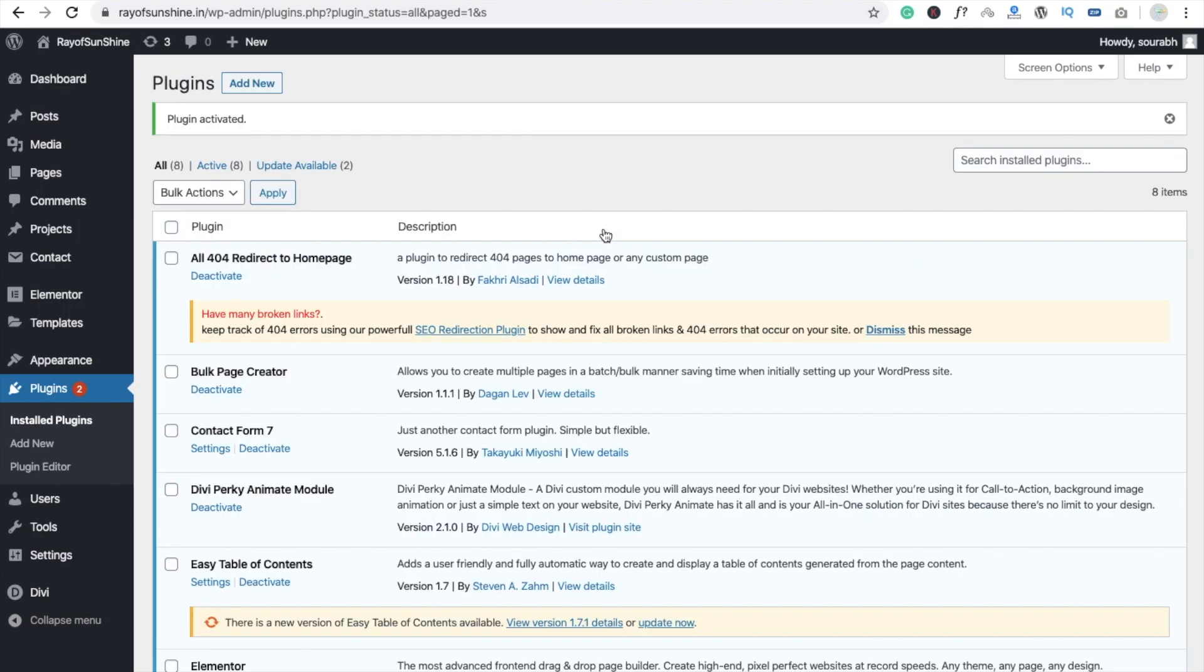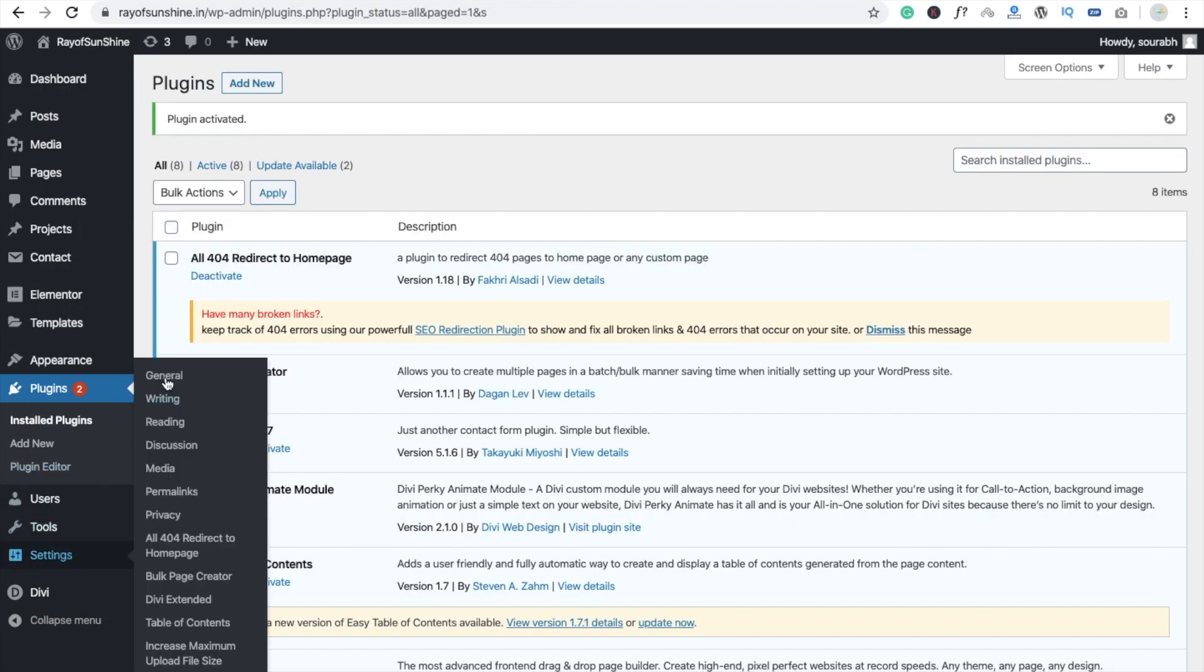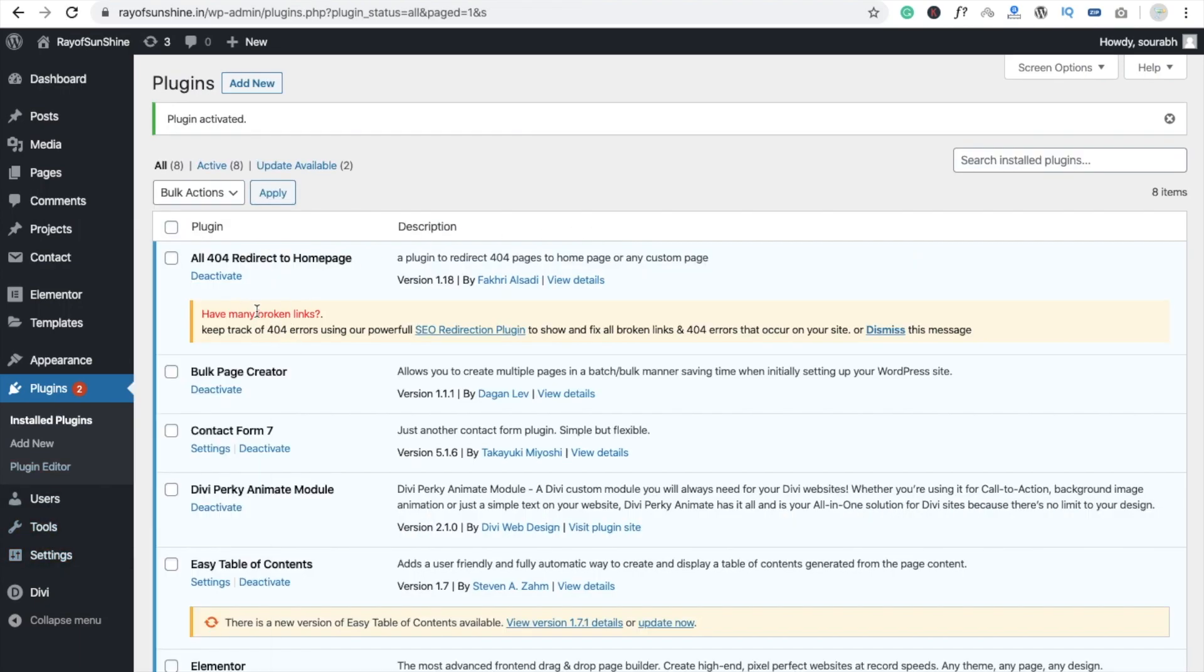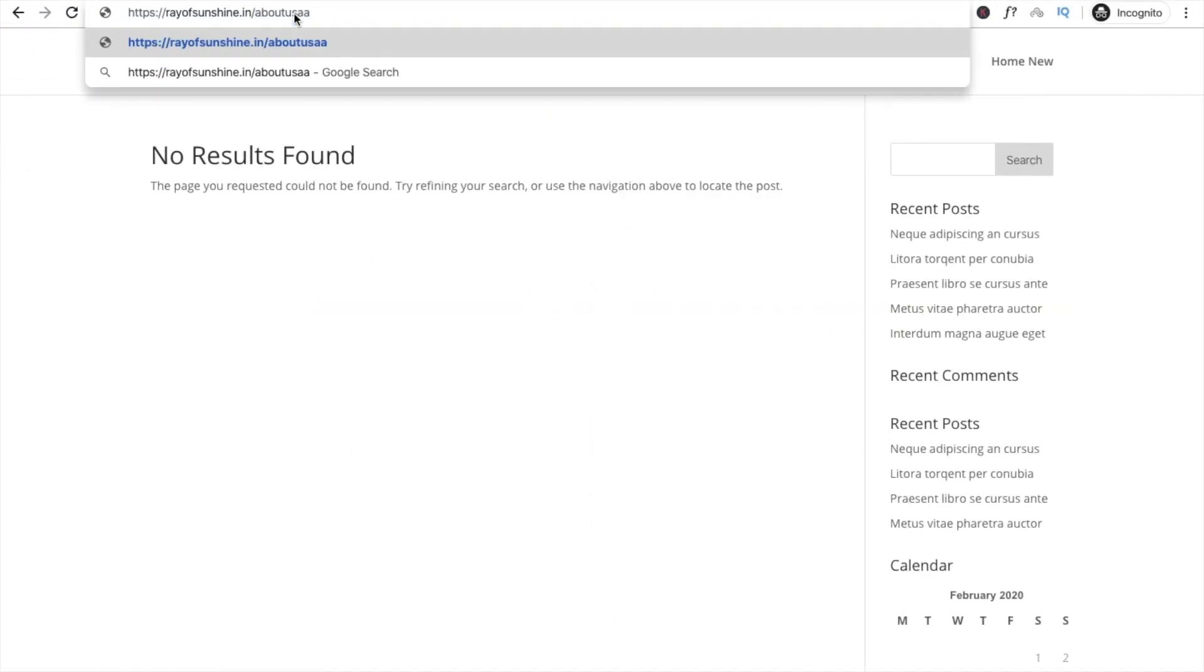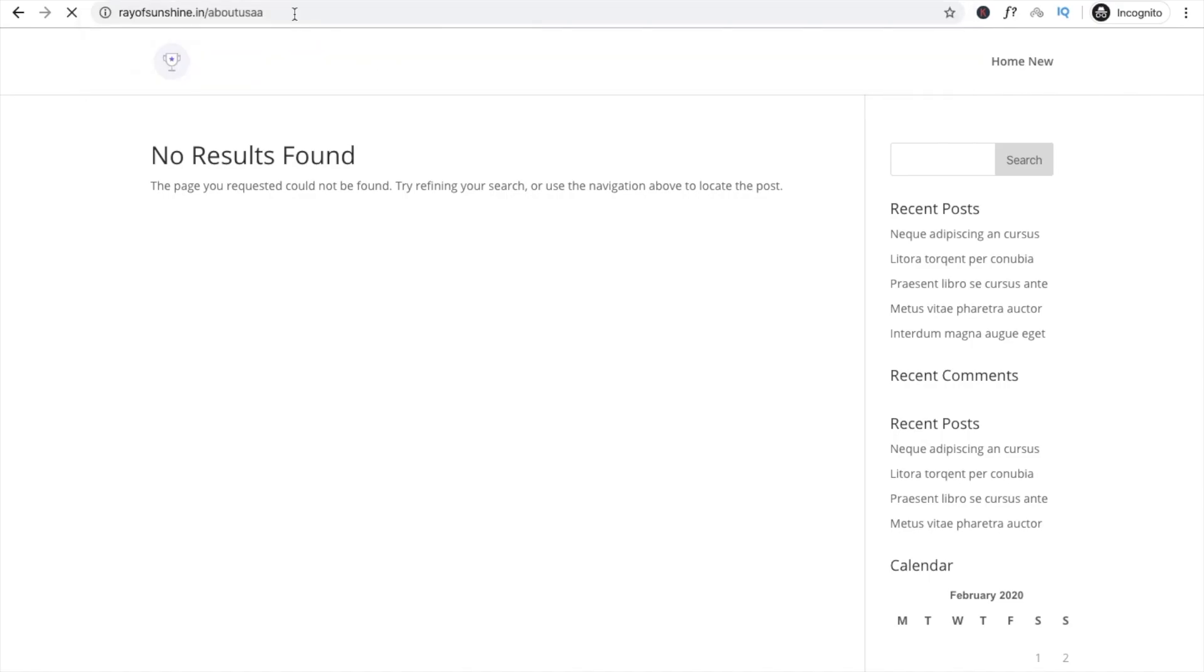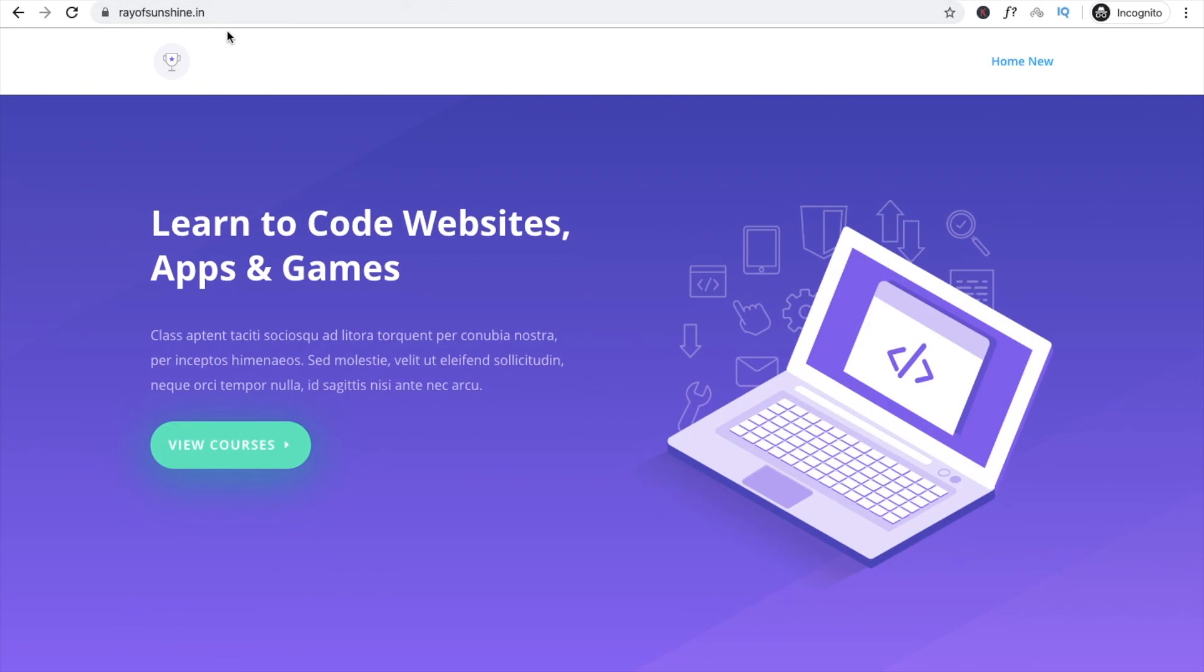Now you can see the plugin is active on my website. If I'm typing here like about us double a something and click on enter, you will see this not found page redirect to our home page.